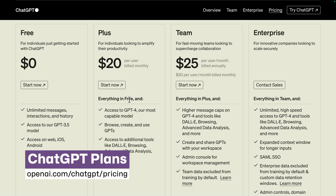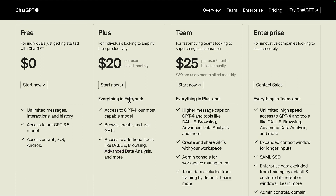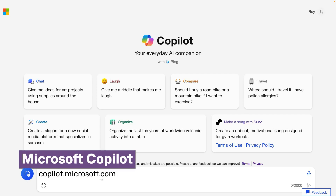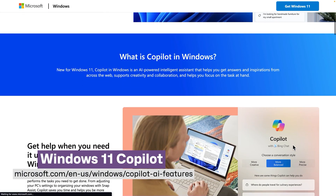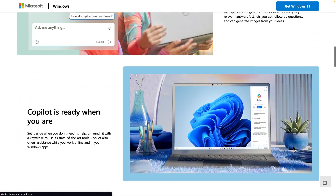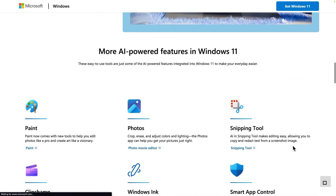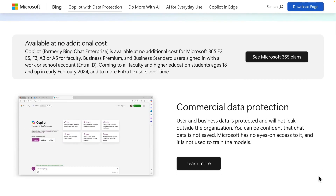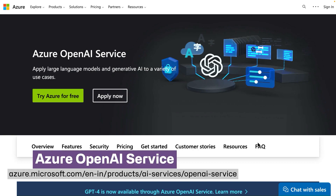There are specific versions of ChatGPT that don't train the model by default. The free version and even Plus are designed to train on your data, but the Team or Enterprise versions don't. There are also different variants from Microsoft — many of those applications will not train the model. For example, Windows 11, which now comes with Copilot, doesn't train the model, and it uses the same version as ChatGPT-4. Copilot also has its own ChatGPT Enterprise version and a way to run a custom version in Azure.